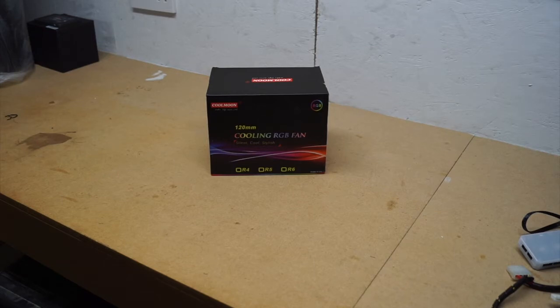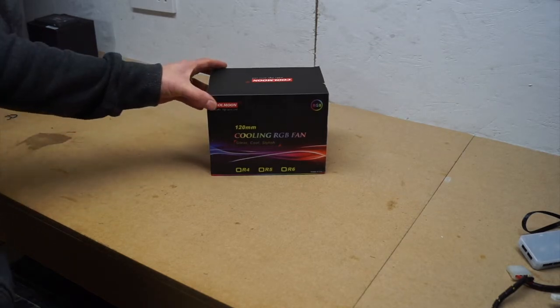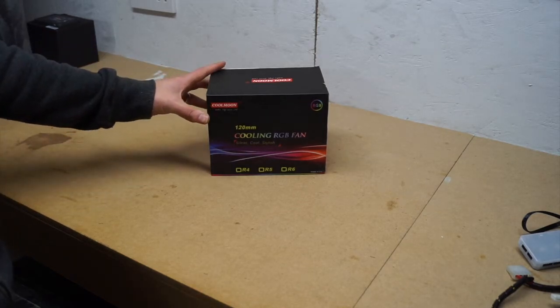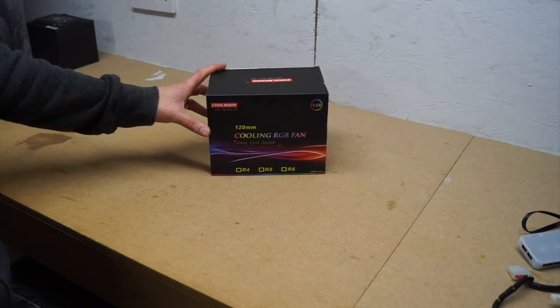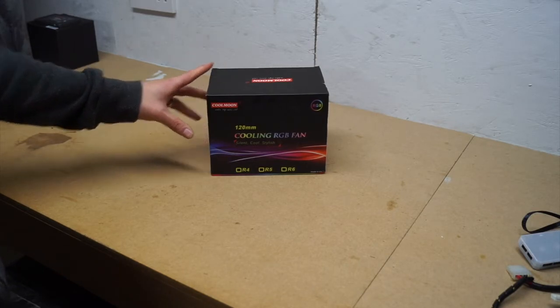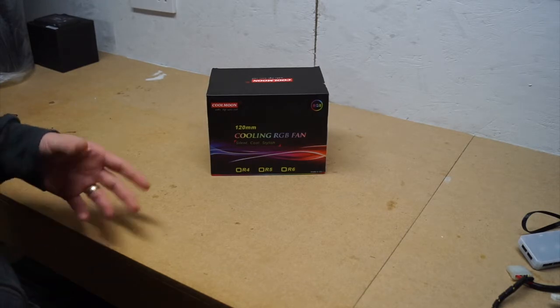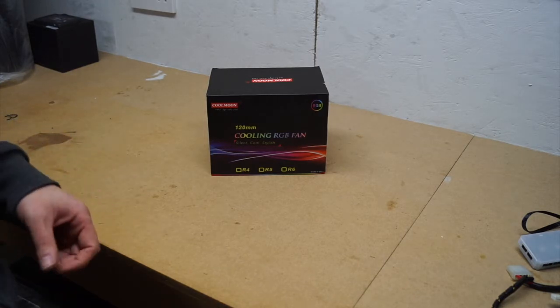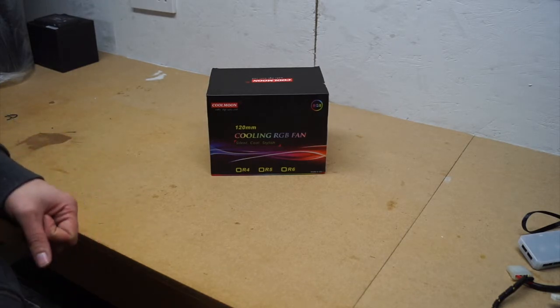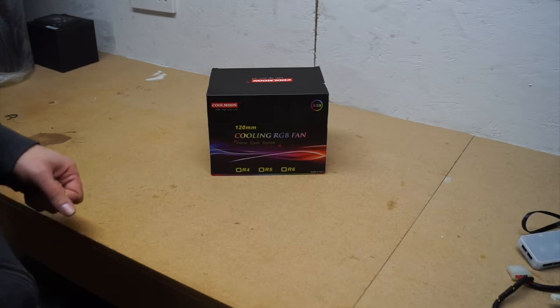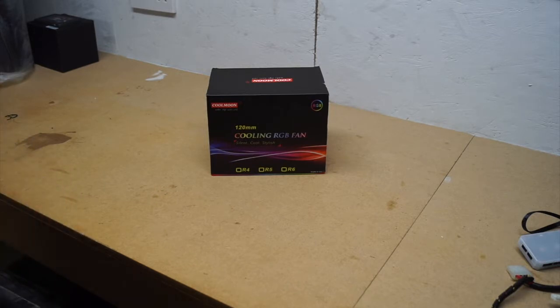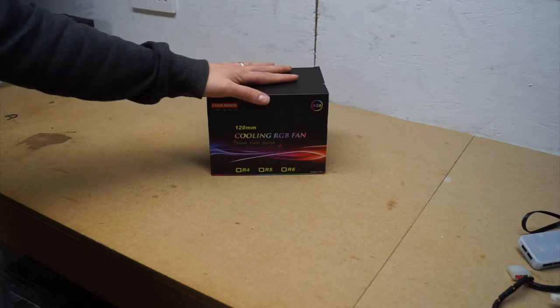I recently did a video on some Cool Moon fans - they were 120 millimeter RGB fans. I thought they were pretty good actually, really stable build, super quiet, and they give you lots of different settings. I decided to go and buy some more. These are the ones that I bought.